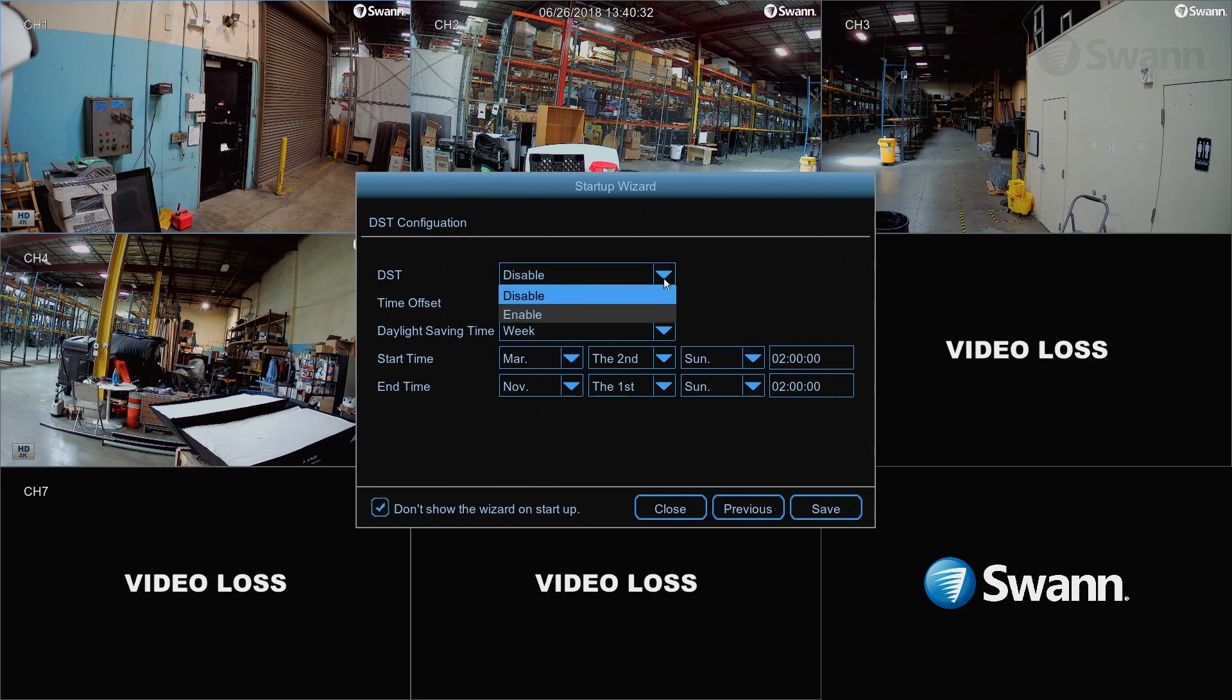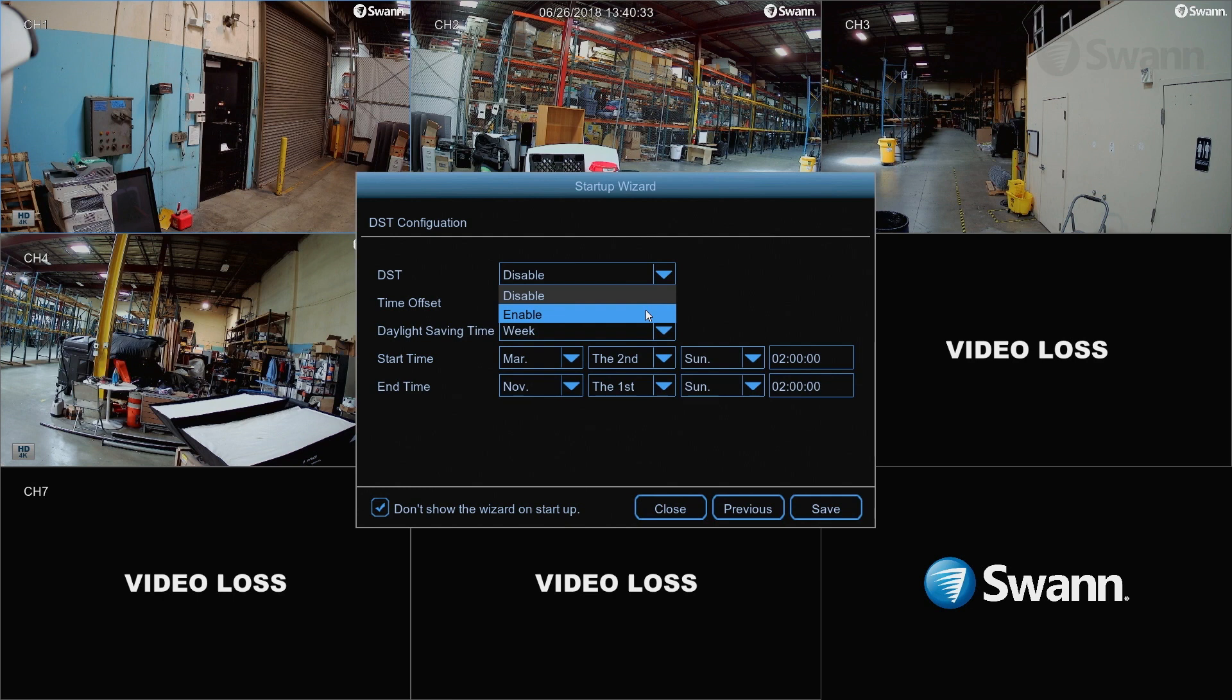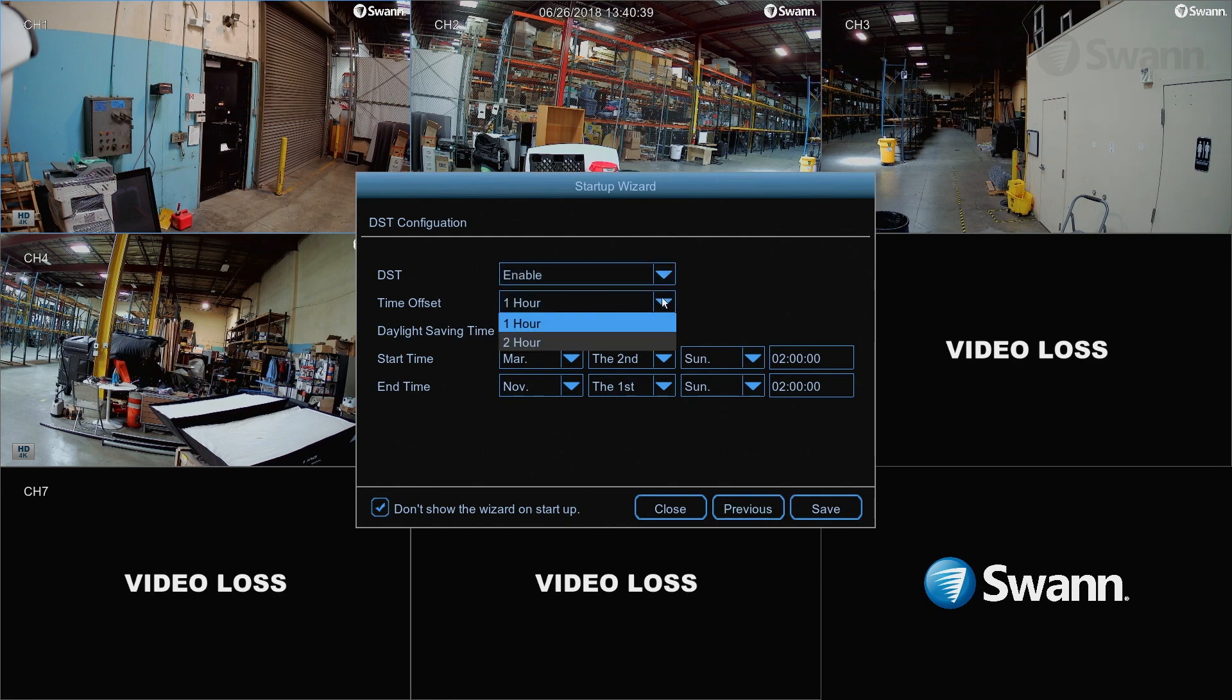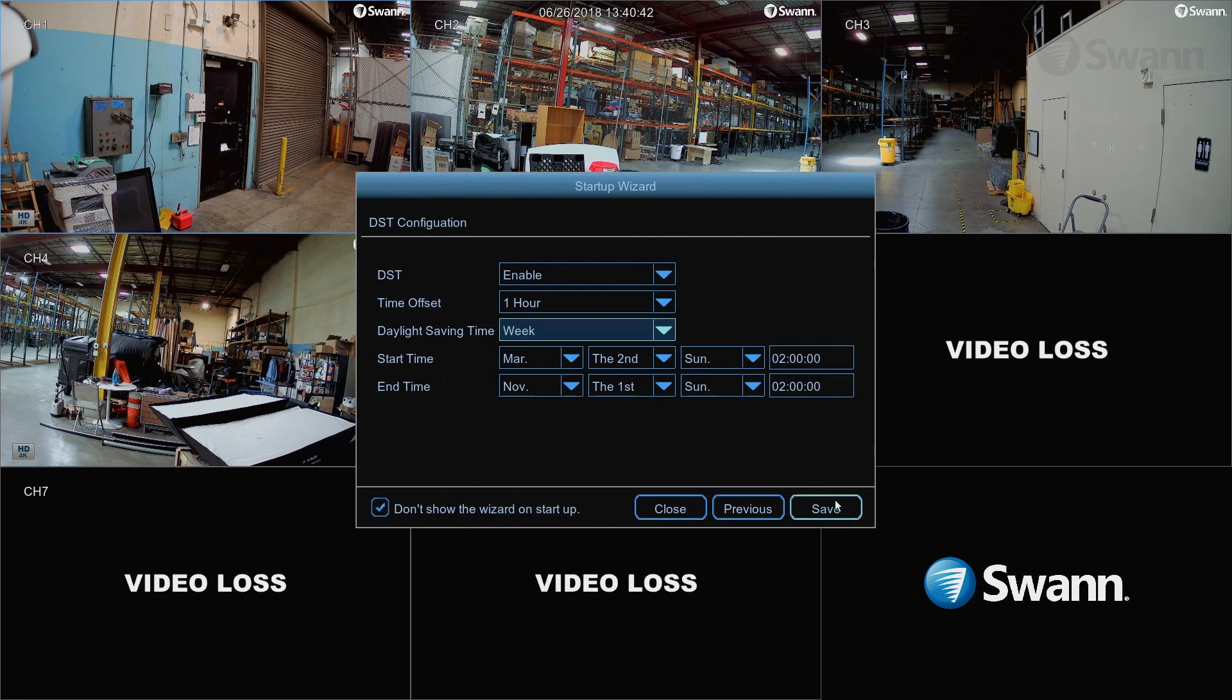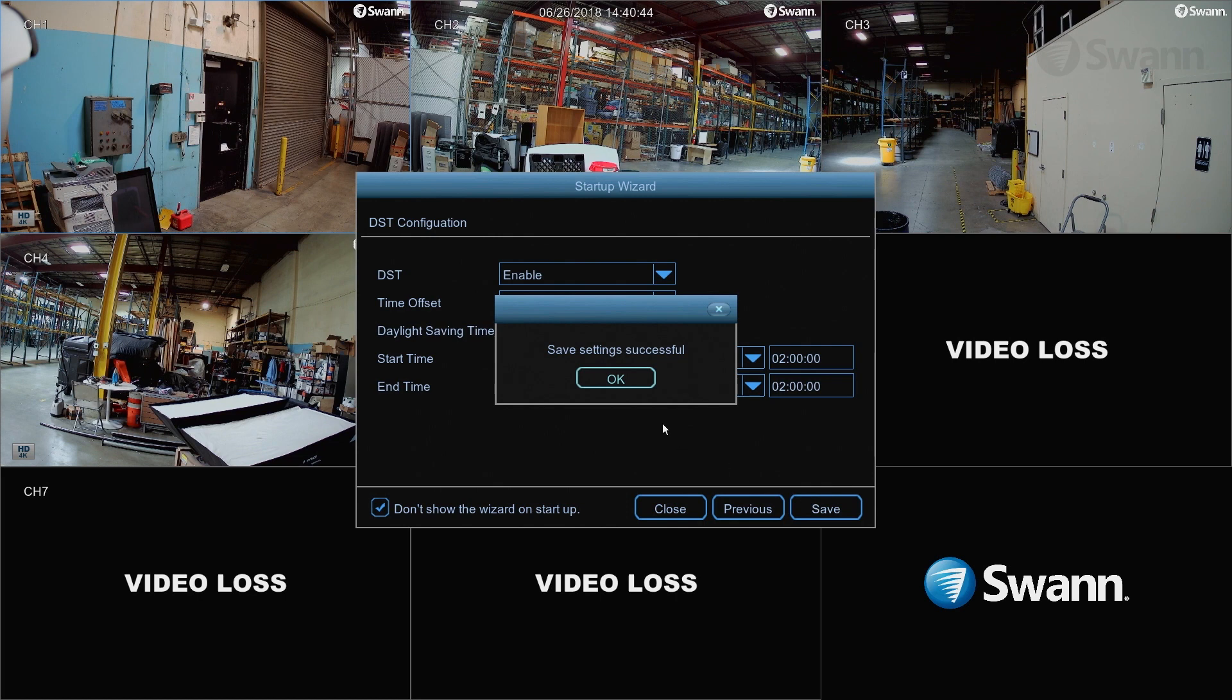Then, in the DST field, select Enable if you wish to apply Daylight Savings Time. In the Offset field, select the amount of time that Daylight Savings Time is increased in your time zone. In the Start, End Time fields, select when Daylight Savings Time starts and ends. Now select Save and then OK.